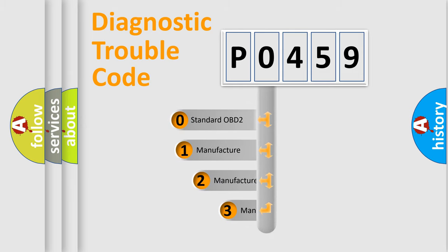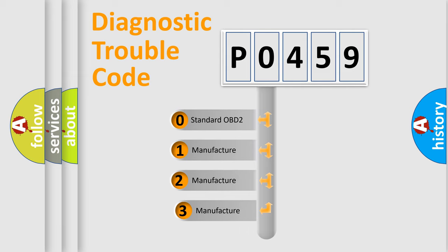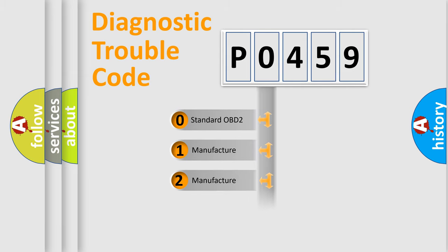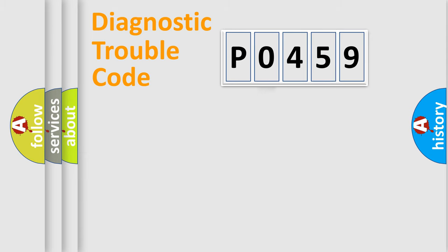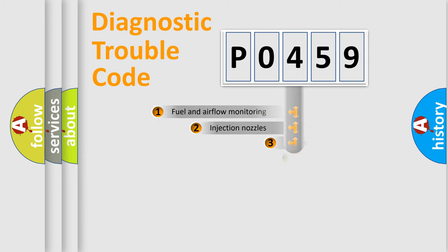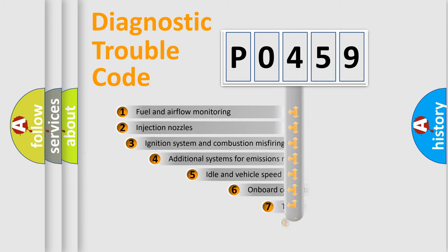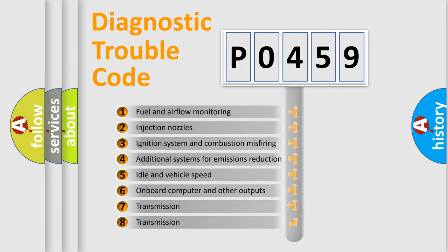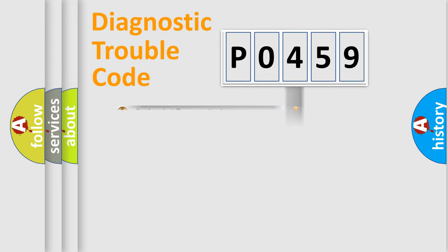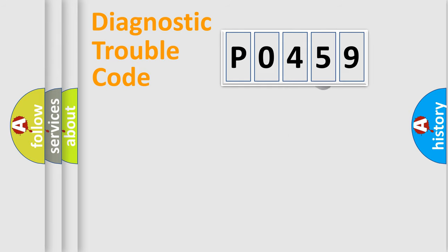If the second character is expressed as zero, it is a standardized error. In the case of numbers 1, 2, or 3, it is a more prestigious expression of the car-specific error. The third character specifies a subset of errors. The distribution shown is valid only for the standardized DTC code.